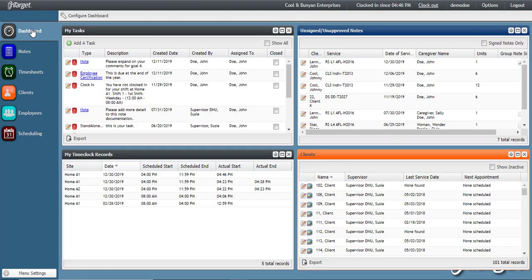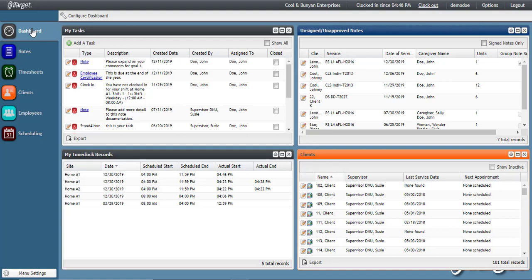Any clock ins that are not within range, meaning you have clocked in or out and you are not within a certain range of the work site, then your supervisor will need to approve those records before they make it to your time sheet. Let me show you an example.